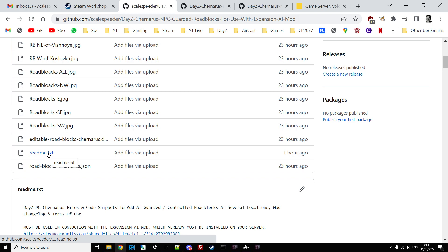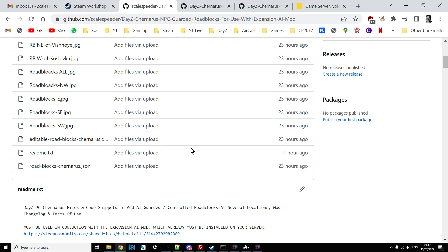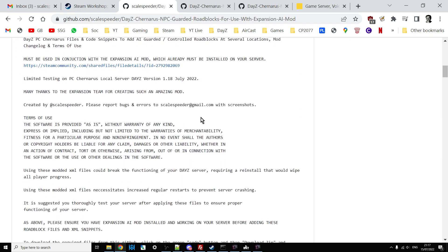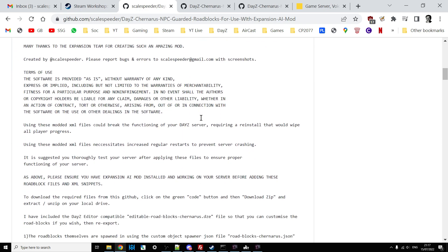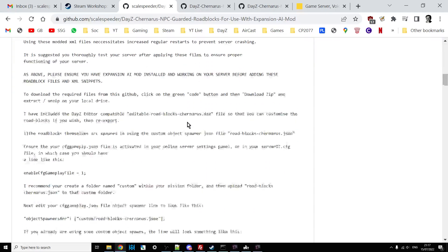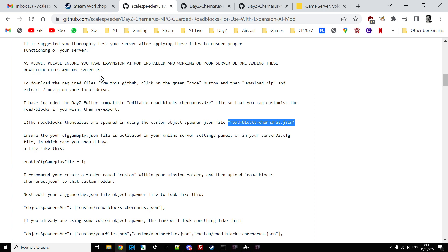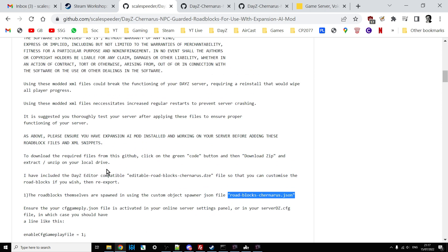And the readme.txt includes all of the instructions. It's a step-by-step instructions on how to install it. And the kind of shorter version of this is that in the first part of installing it, what you're going to do is you're going to install a custom object spawner JSON, roadblocks_chernarus.json, to your server. And you're going to refer to that in your cfggameplay.json. And I'll explain all this in the readme.